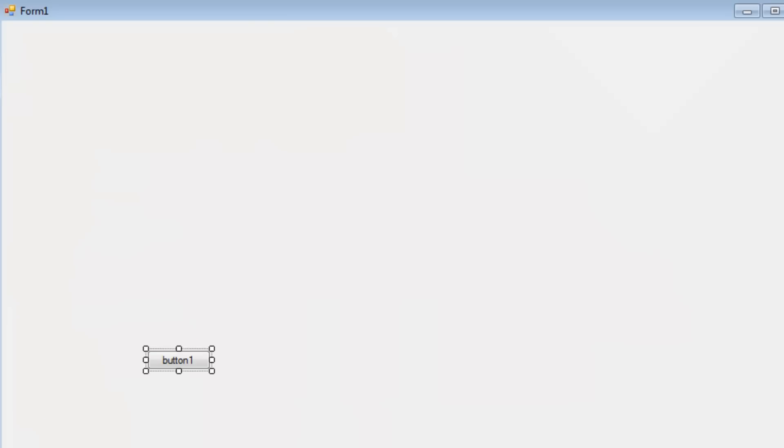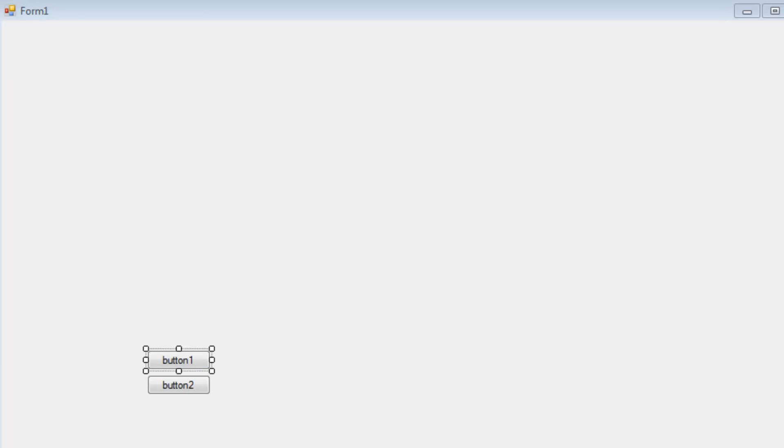I'm going to add some buttons onto the form. I'm going to call this one Click Me. And I'm going to call this one Me too.